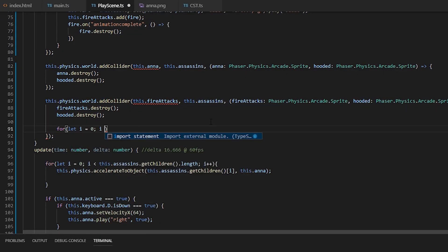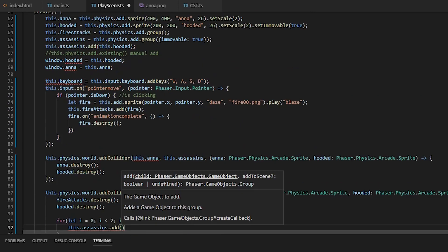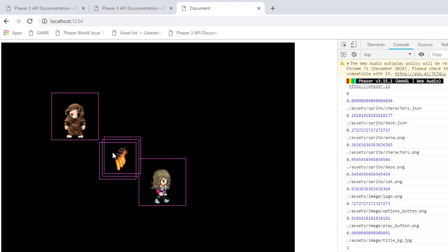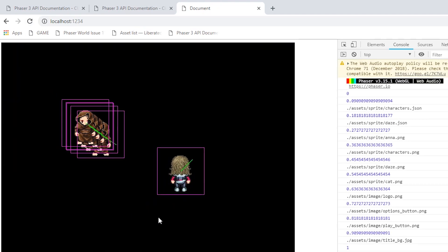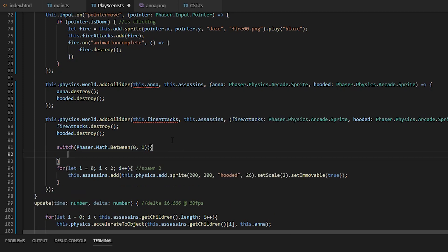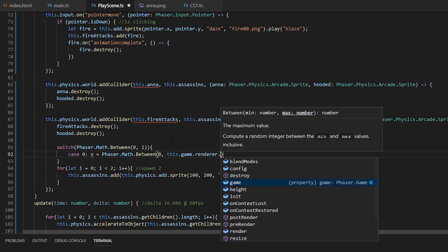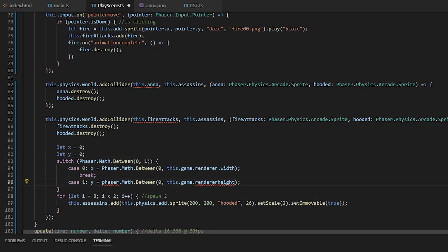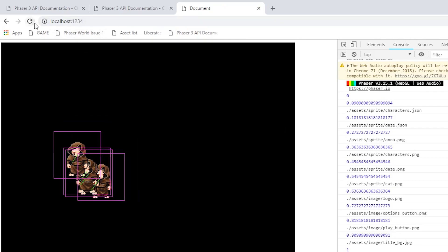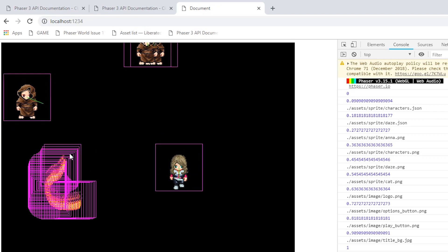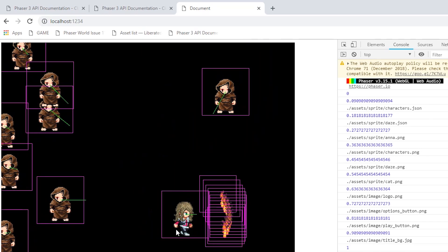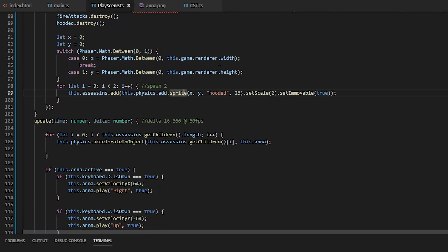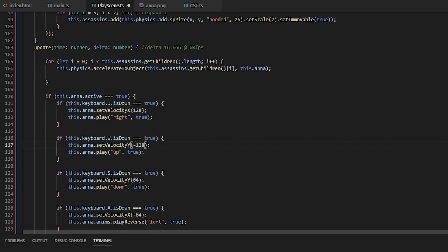To spice things up a little, we'll add two assassins for every one that is killed. And we'll just use the switch to randomize the positions onto the outer sides. It's a bit unfair, so we'll set Anna's movement speed to 128. I should have used a variable, but we're going to go over classes soon.